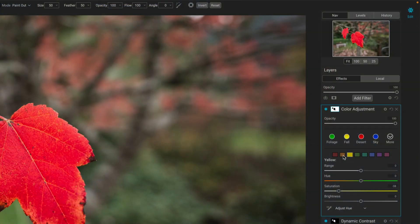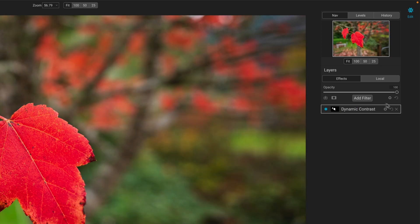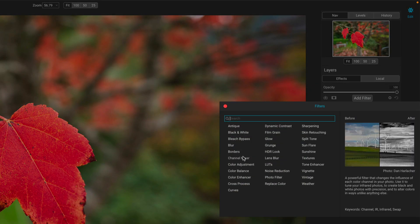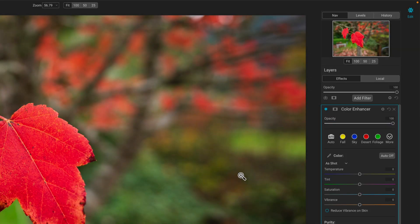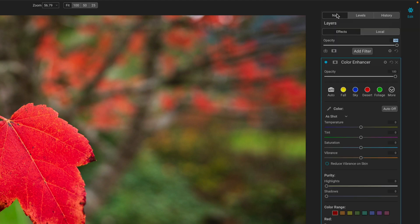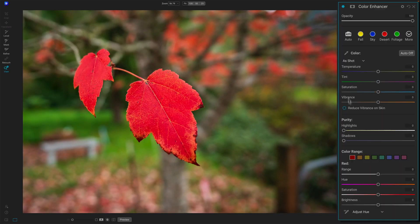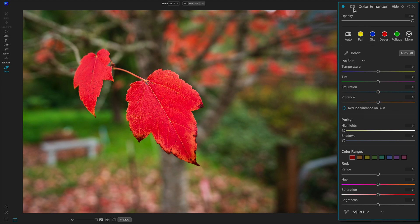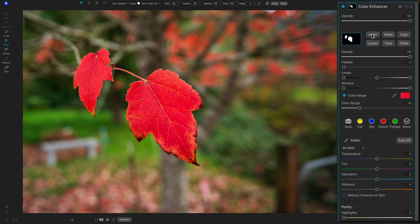I'll show you one way with an older filter. Let's get rid of the color adjustment. We can add the color enhancer. And this filter has got a lot of different controls, but it has some global, not quite global, global in the sense of all color channels for saturation, all color channels for vibrance, but we still have masks. We can put that mask on there, right? Paste my mask from my clipboard.